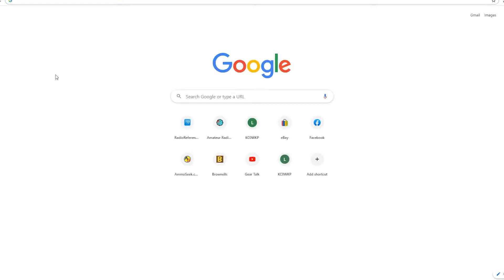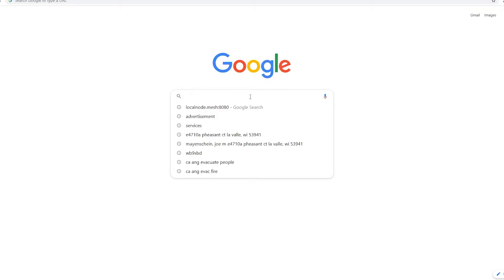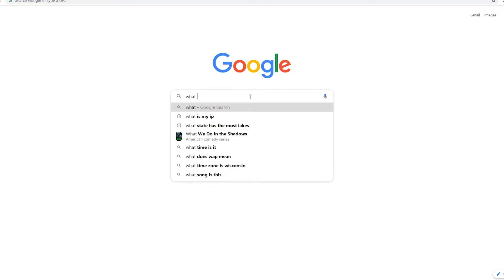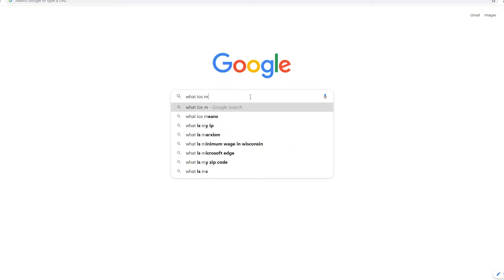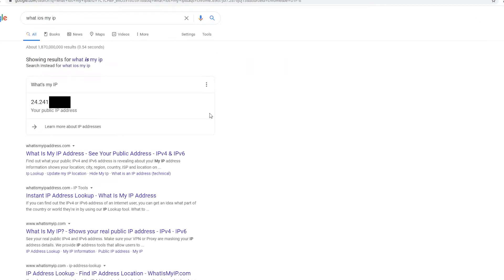An easy, quick way to do that is to go to Google, and all you type in is, what is my IP?